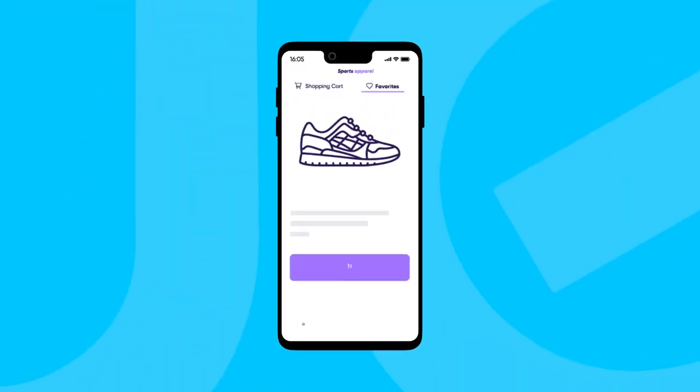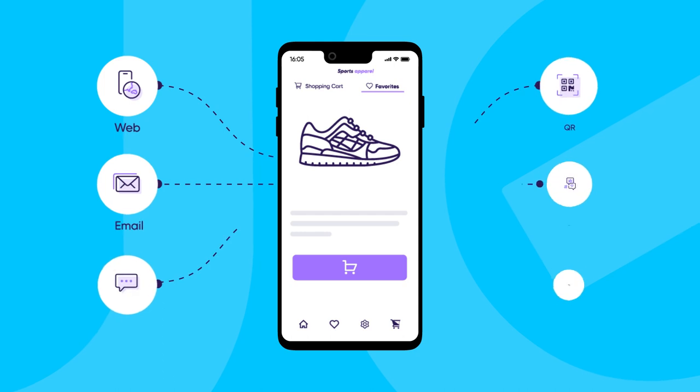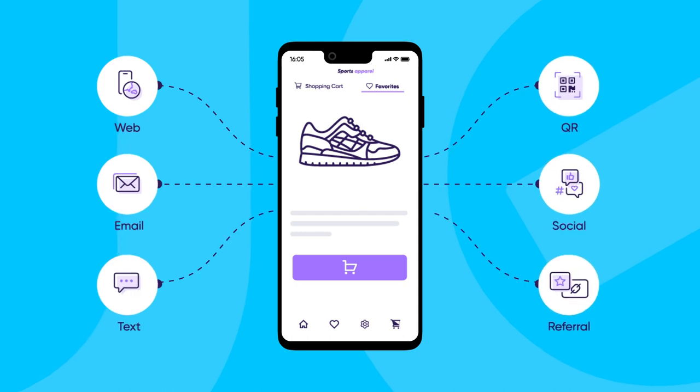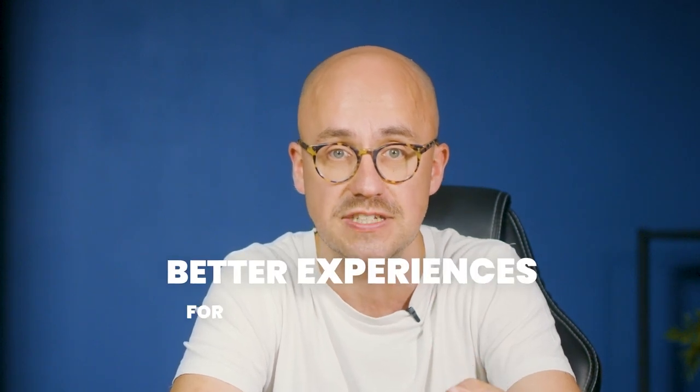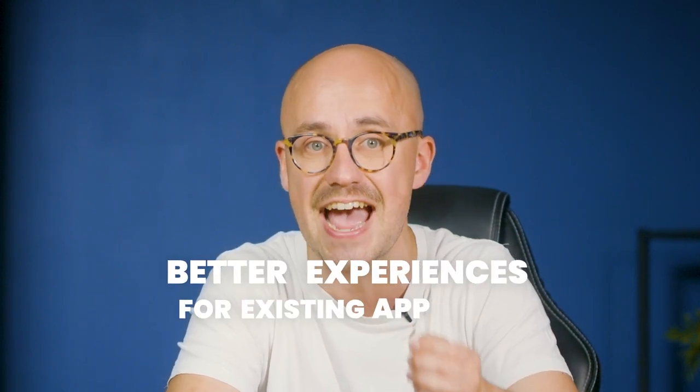Think of deep linking as your app's personalized GPS. It guides users directly from wherever they are online — for example social media or a website — to exactly where they want to go inside your app. With deep linking technology you can create better experiences for existing app users as well as for those yet to download your app.